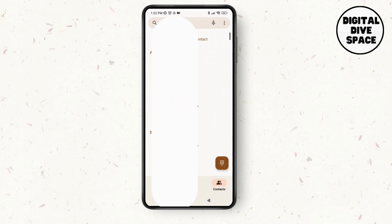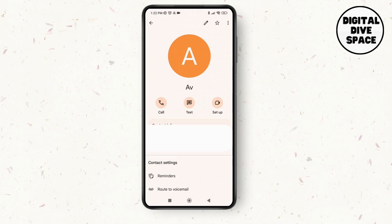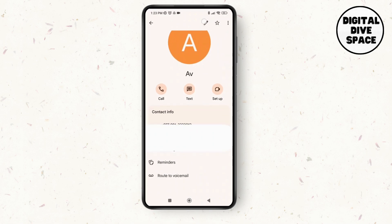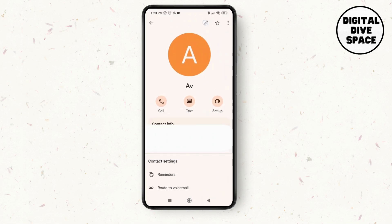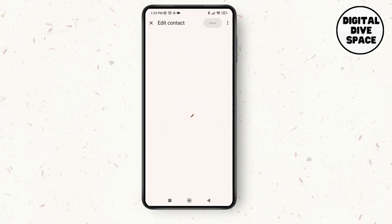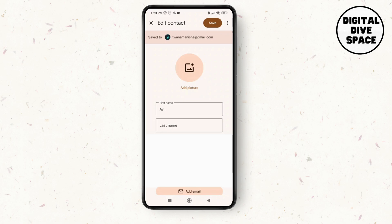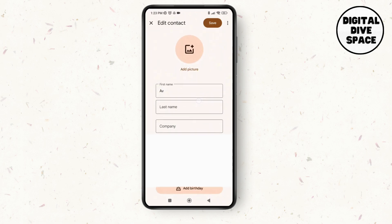Select any of the contact applications or any contact that you want to add an emoji on. Once you've selected the contact, tap on the pencil icon at the top of the screen, and it will show you the list with the first name, phone number, and so on.